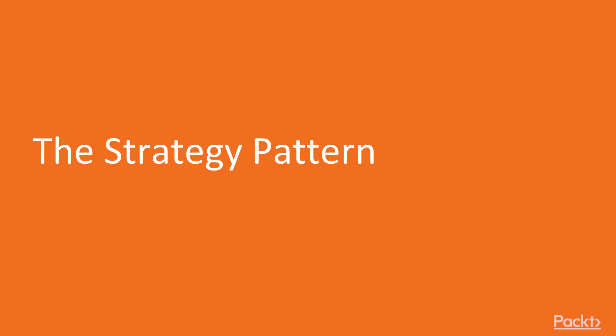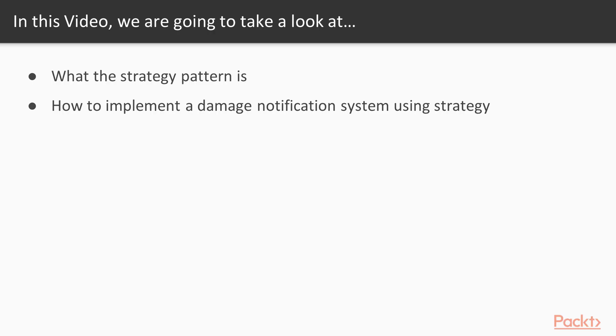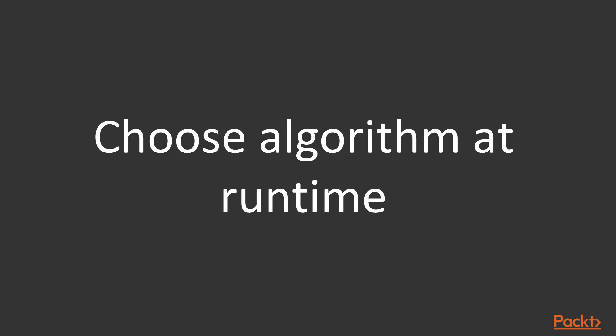We will begin the journey through the behavioral design patterns world with the strategy pattern. In this video, you will learn what a strategy pattern is, how it works, and why we need it. Next, we will use it to implement a damage notification system. The primary advantage that the strategy pattern brings is the ability to pick the most appropriate algorithm from a group of similar algorithms at runtime.